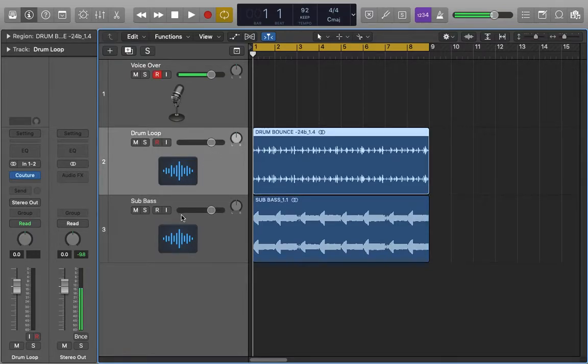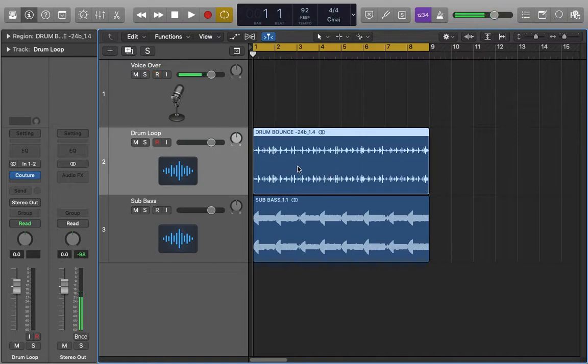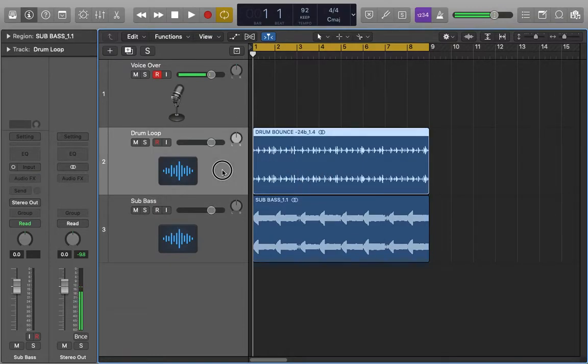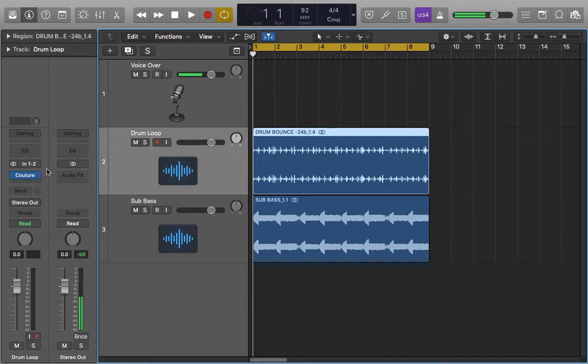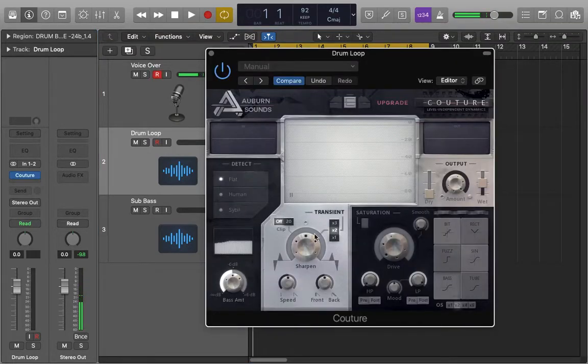The goal today is to use this plug-in to help get the transient of the kick to stick out a little bit above the sub bass without having to turn the sub bass down too much. I'll let you guys have a listen and then I will engage the plug-in and show you what it does.